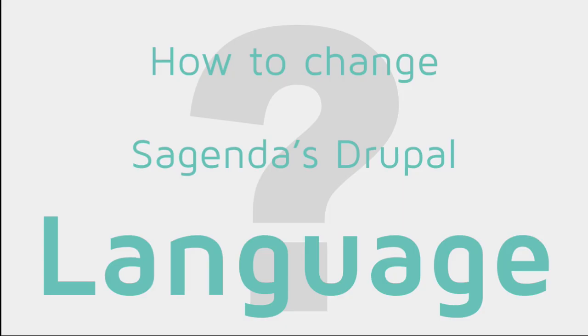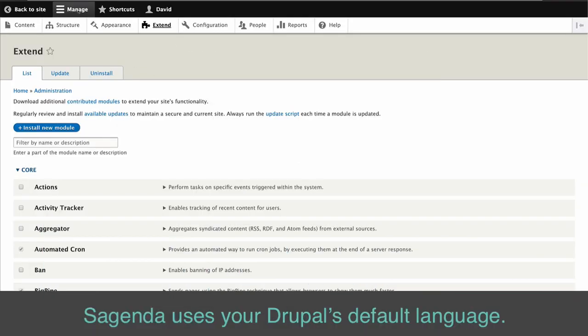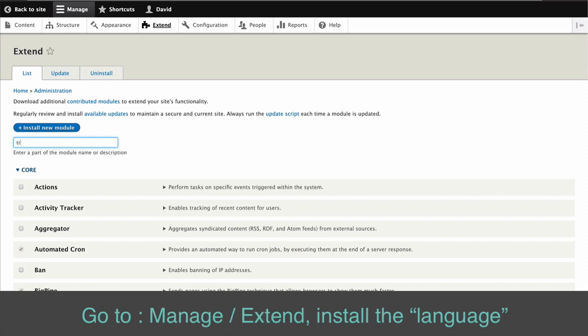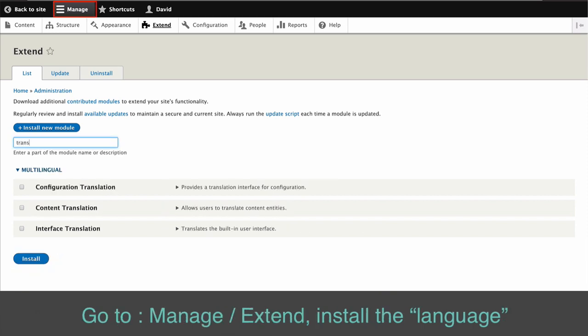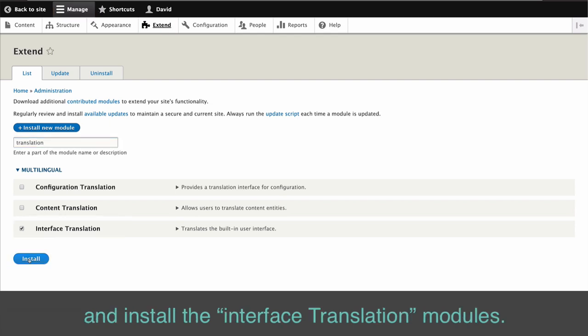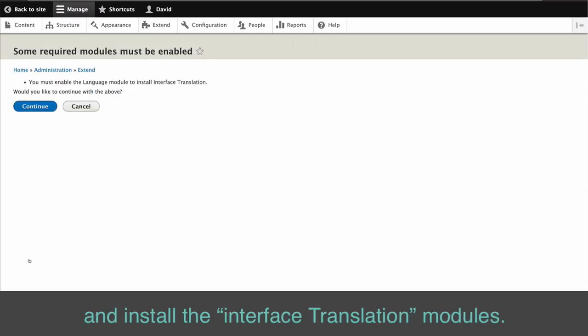How to Change Sagenda's Drupal Language. Sagenda uses your Drupal's default language. Go to Manage Extend. Install the Language and the Interface Translation modules.